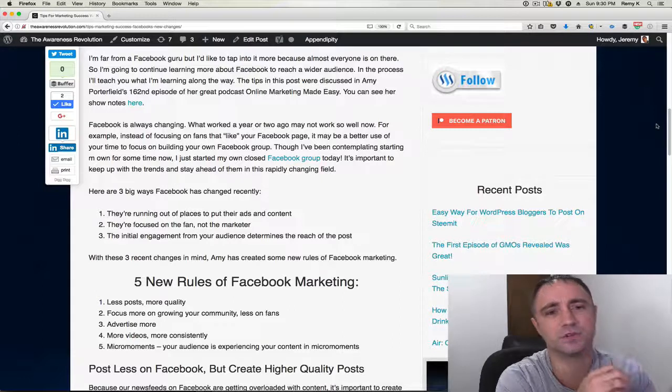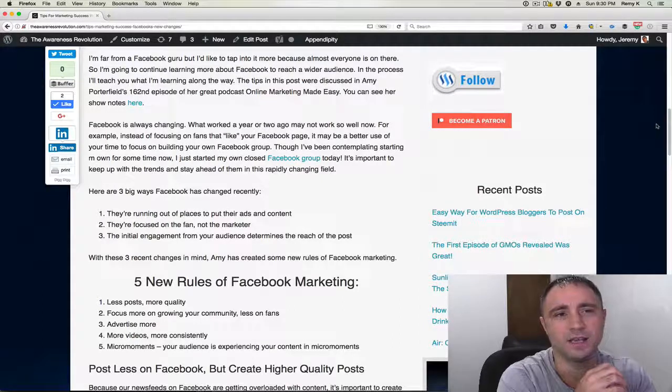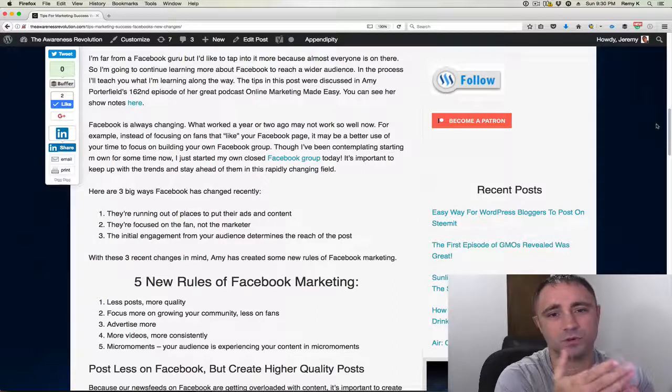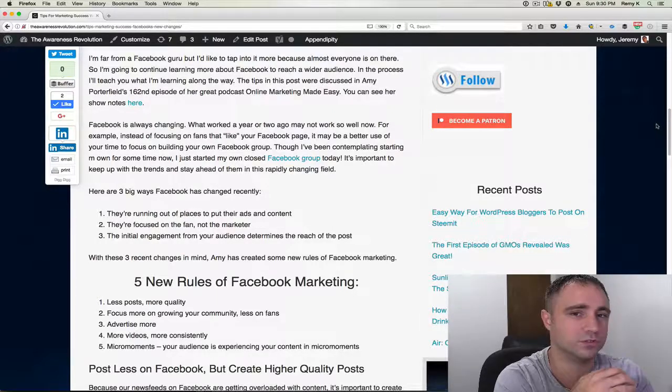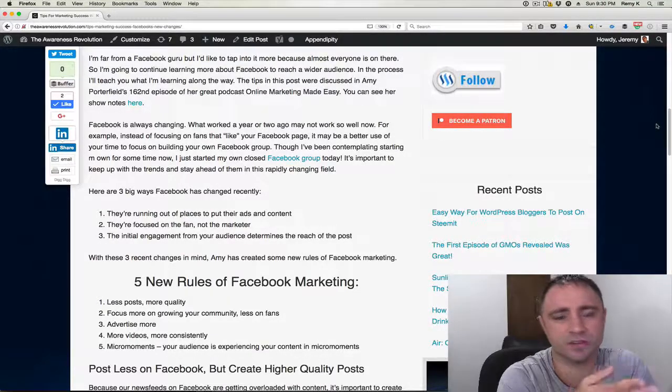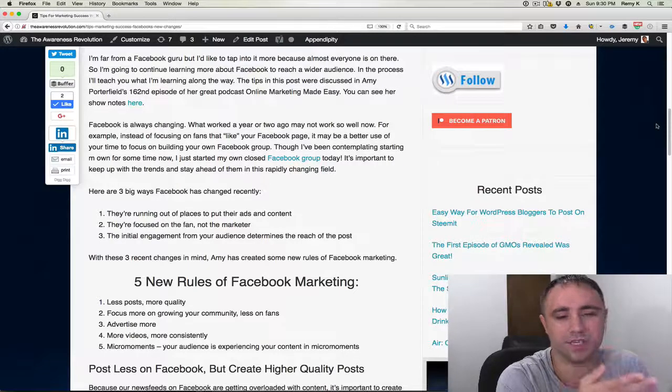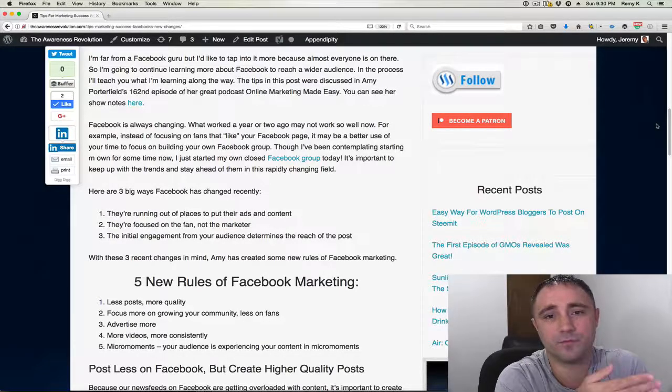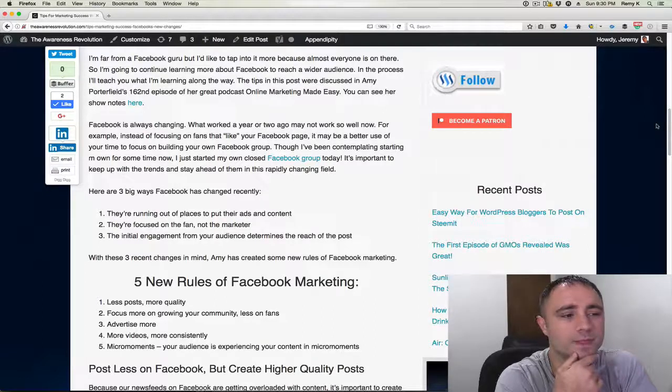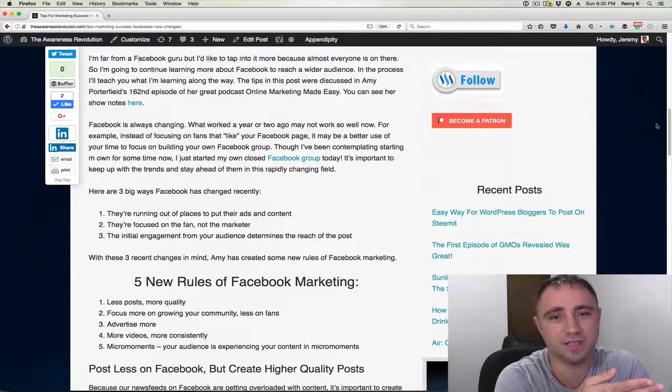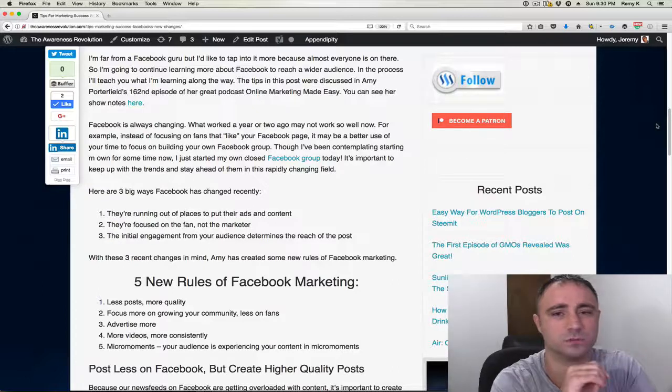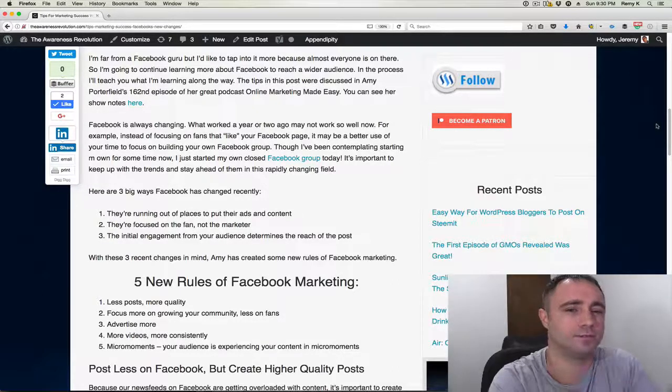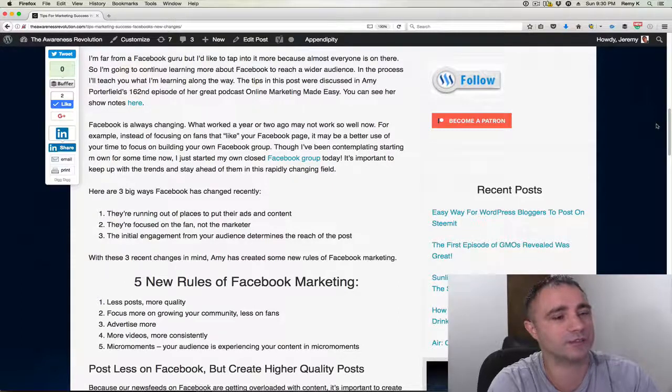The reason is with your fan page, you have to pay to get most of your people to see your post. So mine, I have right now 825 likes, but if I share something, maybe only 25 or 35 people will see it. And if you want everyone else to see it, they want you to boost the post, which means pay them some money. And I don't want to pay Facebook any more money than I have to.